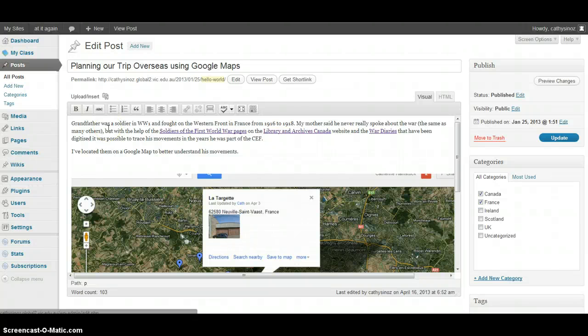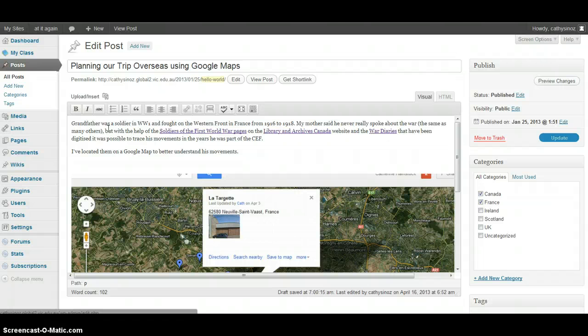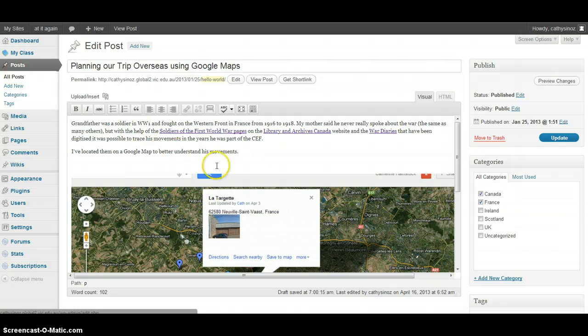Hi, it's Katherine here. I'm going to be showing you how to add tags to your blog post. I have my blog post open in edit mode. I've written my post.